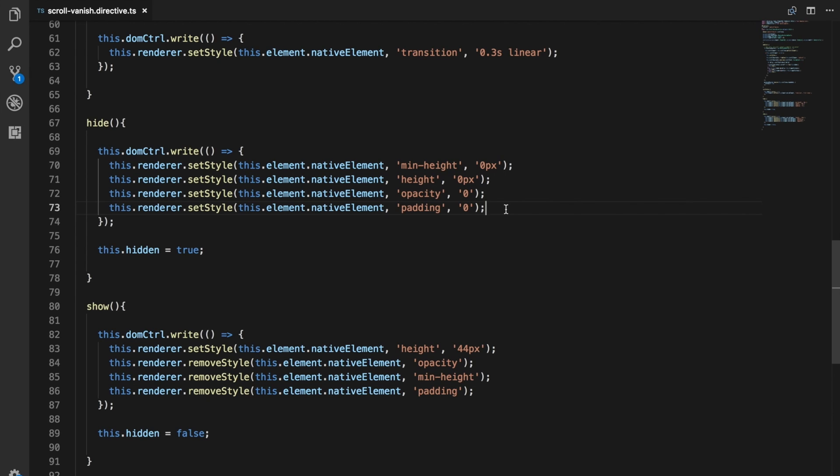It basically just avoids that whole process of just triggering changes all the time and causing the browser to have to recalculate the layout, redisplay everything, repaint everything. Rather than just firing off heaps and heaps of requests at random times to do that, the DOM controller helps bundle these requests together and gets everything executed at the best time rather than just whenever your code happens to trigger it.